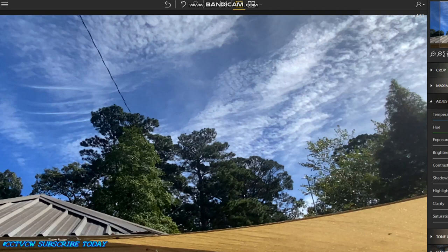A friend of mine from Texas asked me to check this out. He said, what do you see, Chris? So let me show you what I see real quick before I do a lot of filtering.